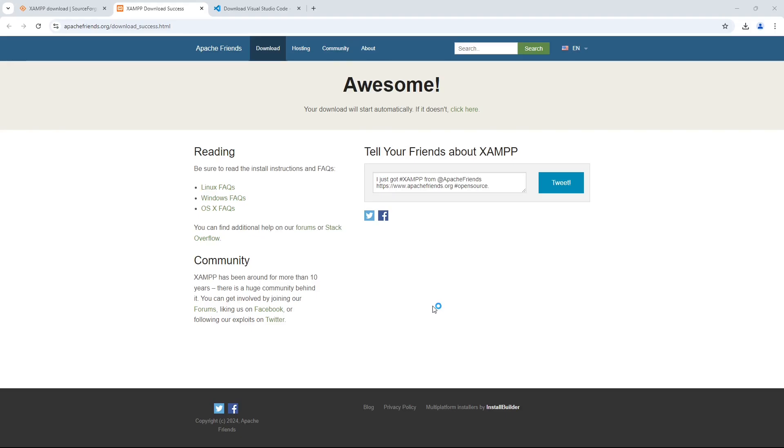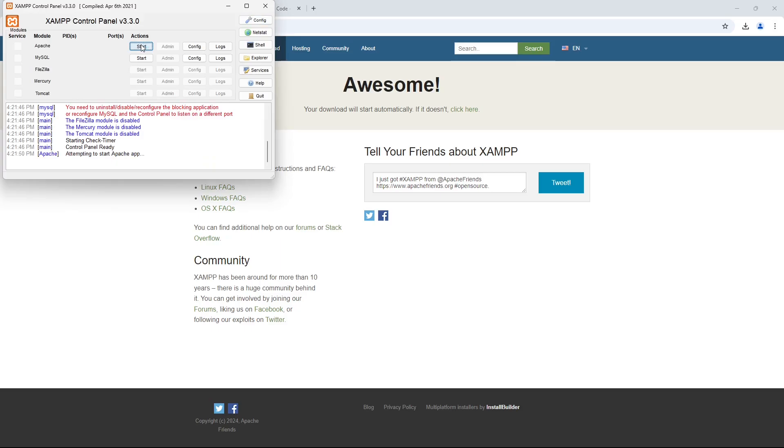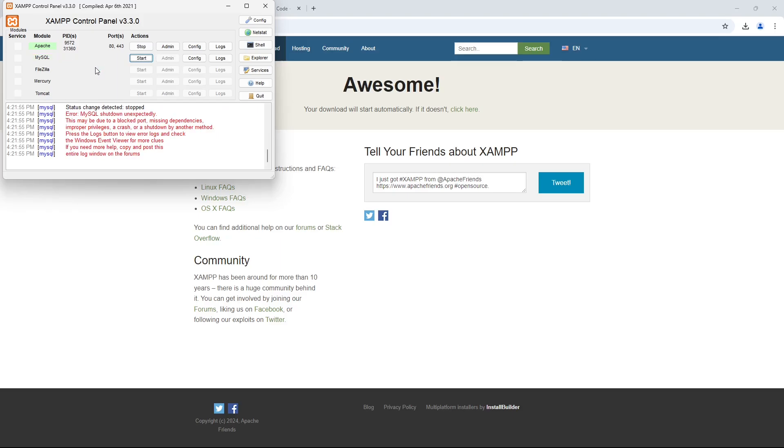Once the control panel is open, click the Start button next to the Apache server. You should see a green color under the Apache name. I am currently getting errors when starting MySQL, and that is because I have MySQL separately installed, but you should not see this error.